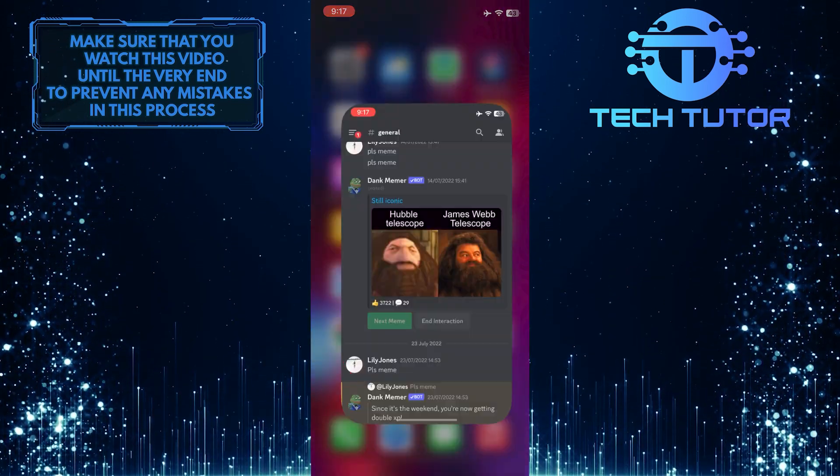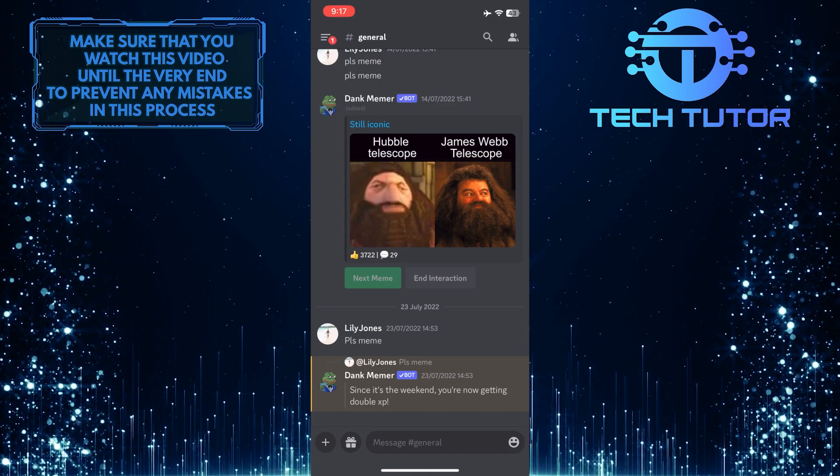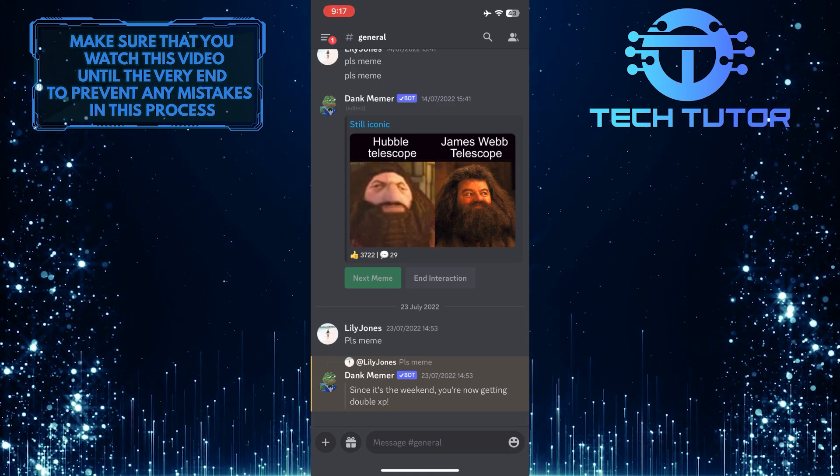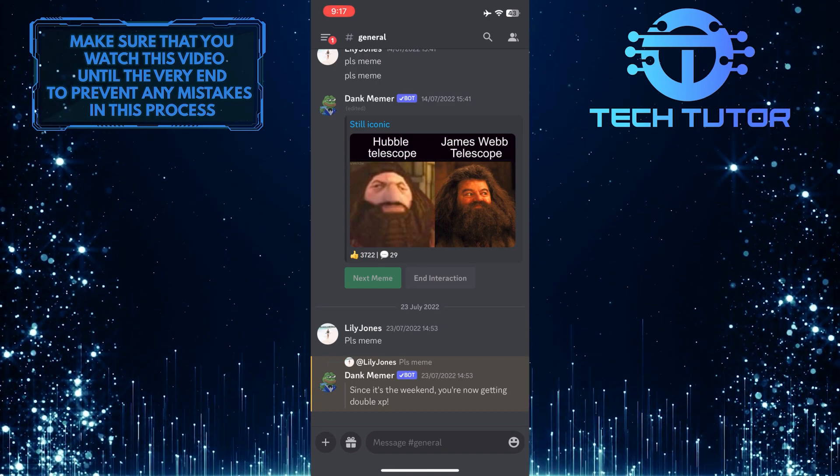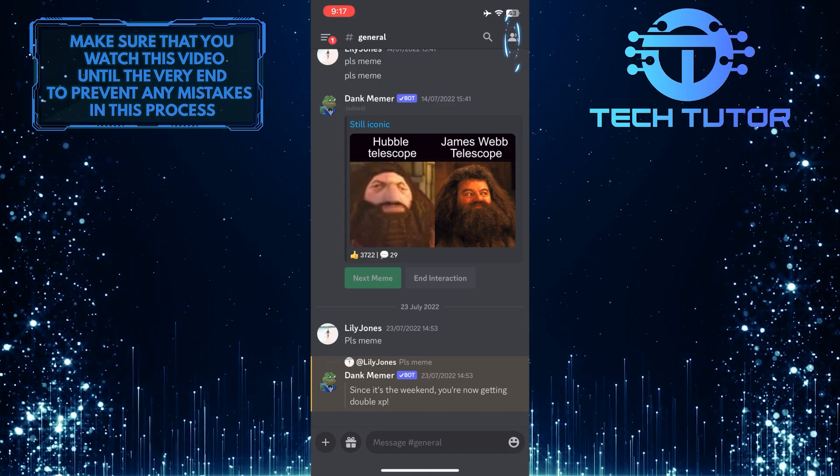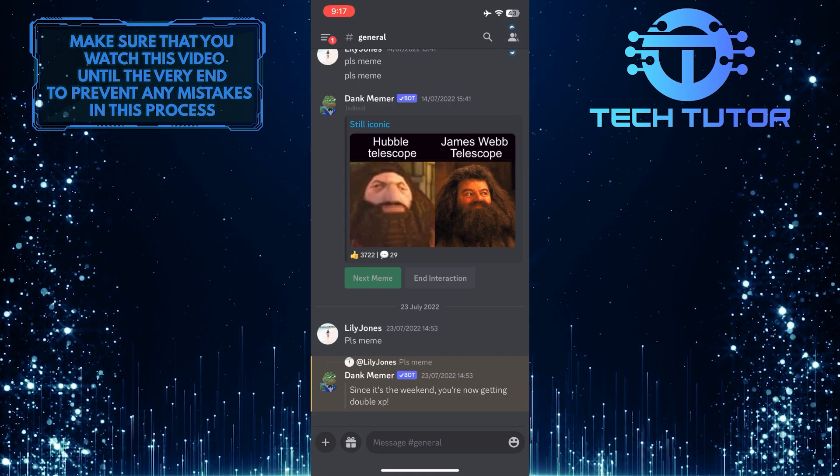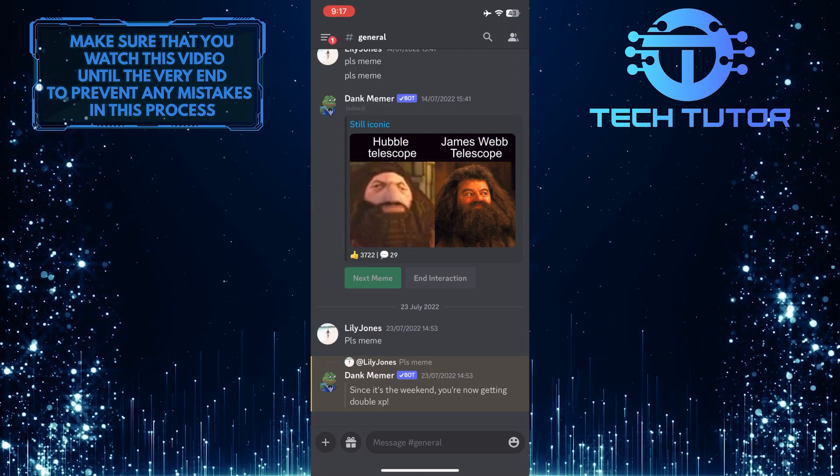To get started, open up the Discord app and go into a server that you joined - it doesn't matter who created it. Then tap on the icon at the top right corner of the screen.